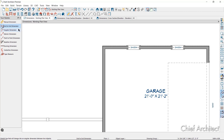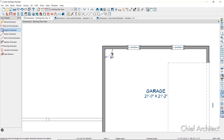The Angular Dimension tool measures the angle between any two straight edges, including walls, cabinets, and the straight sides of polyline-based objects. Just click and drag in an arc to create the angular dimension.